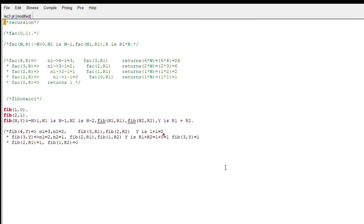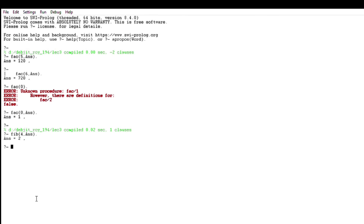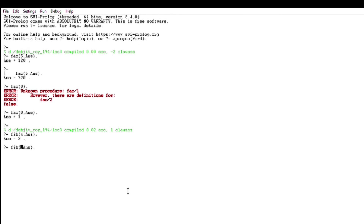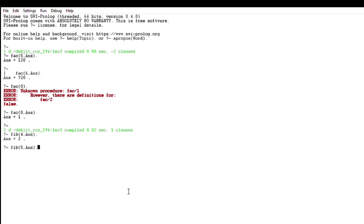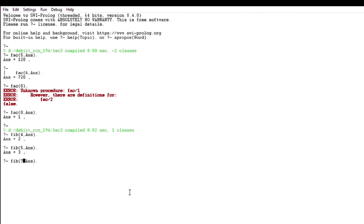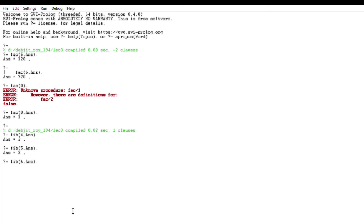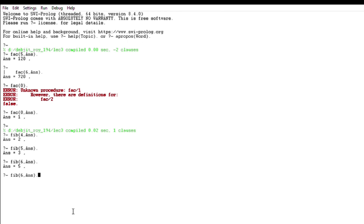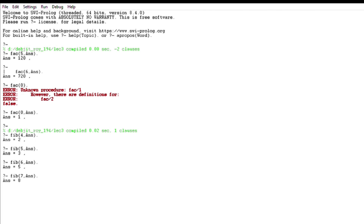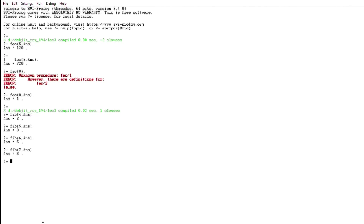Now let's run the Fibonacci program. fib(4) gives us 2 — correct, matching our trace. fib(5) gives 3. For fib(6), it should be fib(5) + fib(4) = 3 + 2 = 5 — and yes, fib(6) gives 5. For fib(7), it should be fib(6) + fib(5) = 5 + 3 = 8 — and fib(7) gives 8. Please subscribe to our channel, like the video, and share with your friends.